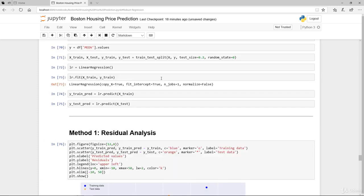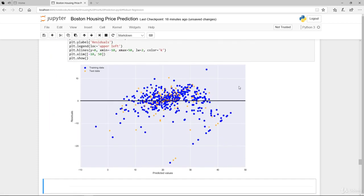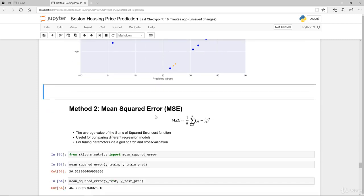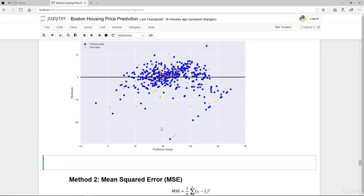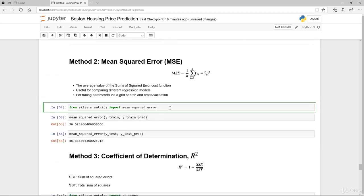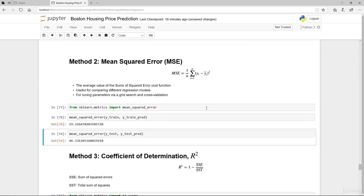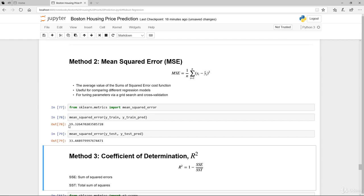And if you look at the residual analysis, it's slightly better, not that much better. Although it's slightly less than 15 and 25, there are still some actual variability that's not explained. So let's run the mean square error.